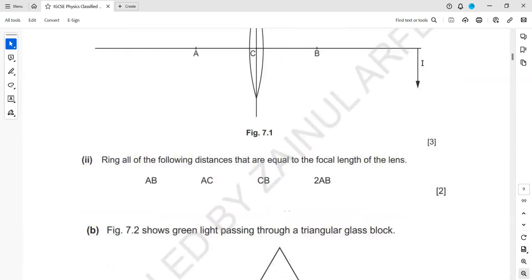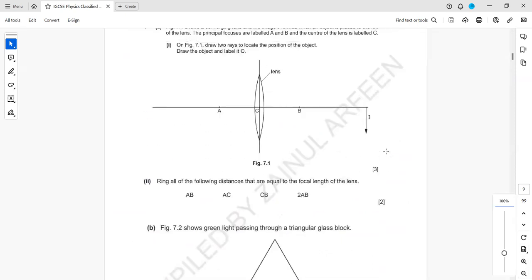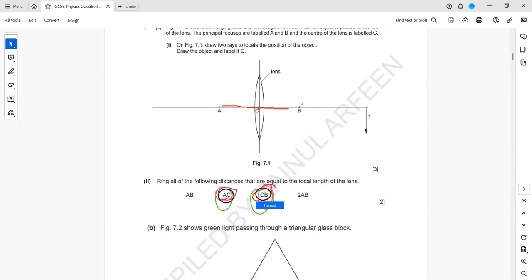Label all the distances which are equal to the focal length. Which two distances are equal to the focal length? The distance from the center of the lens to A, or from the center of the lens to B — both those distances are the focal length.